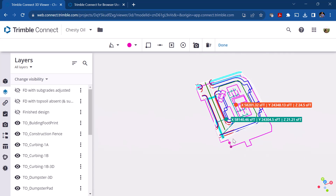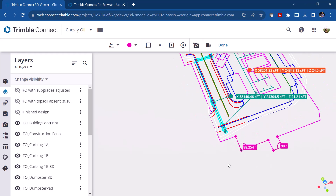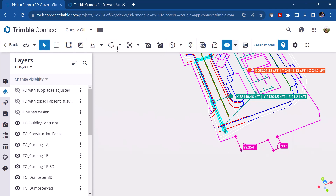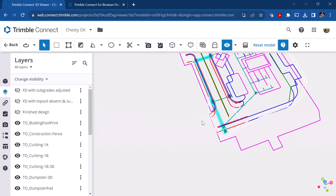The angle measurement tool requires you to pick the vertex first, then one point and another. It gives you the angle between those two lines. When you're done, the same delete-all-measurements option removes them all.